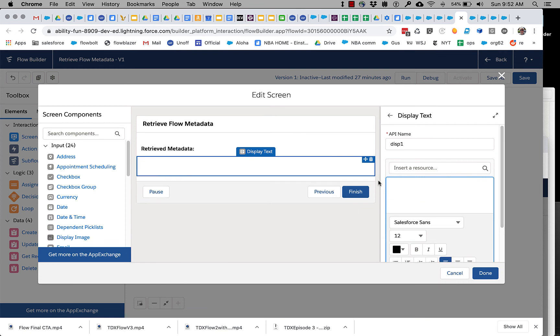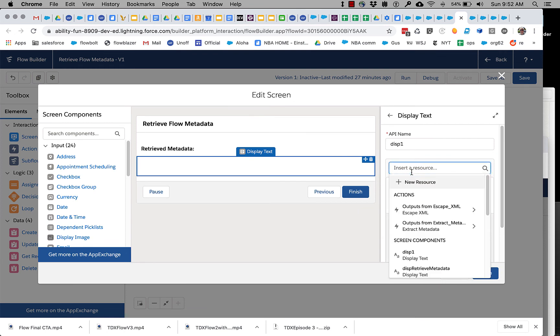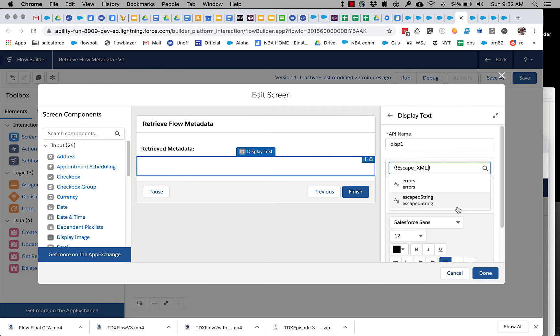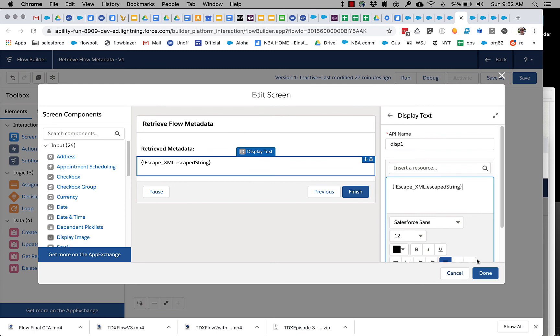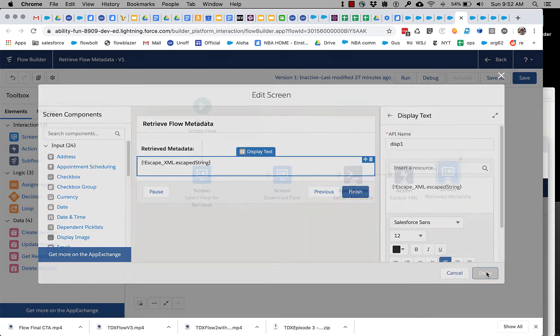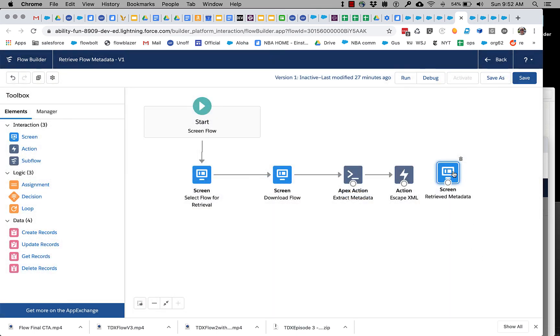And instead of pointing at the converted metadata from the retrieval, let's get the escape string from the XML.